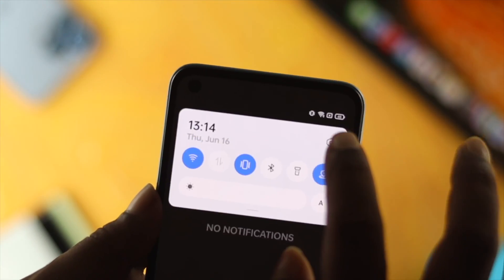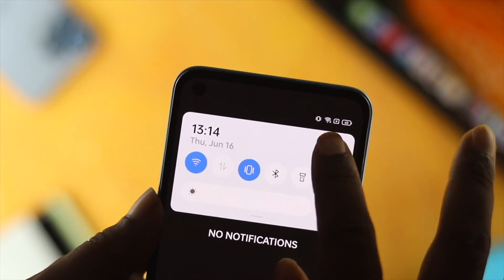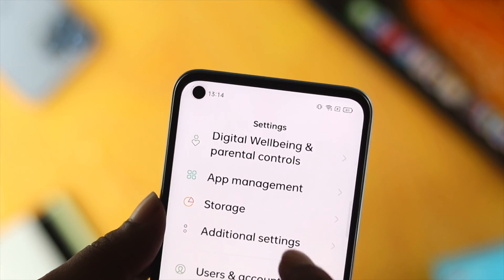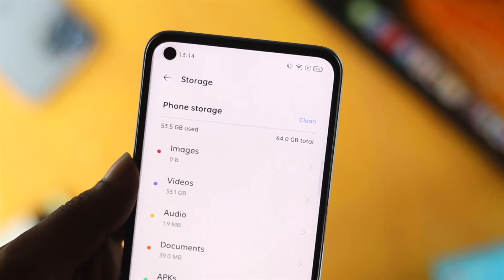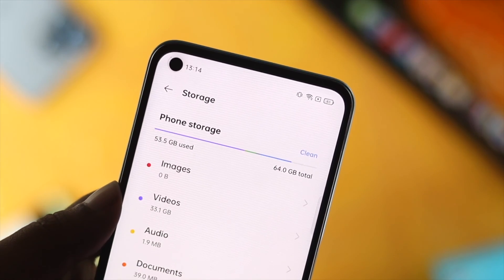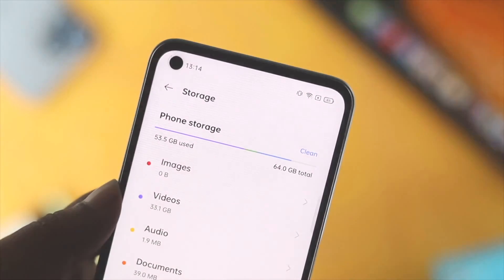Now let me go ahead and show you some ways that you guys can follow to just free up your storage and make your Realme device pretty faster than before.